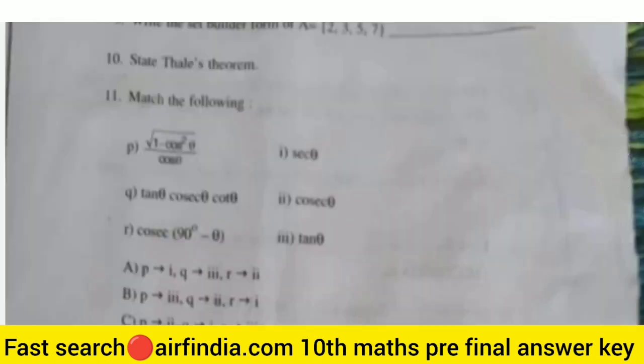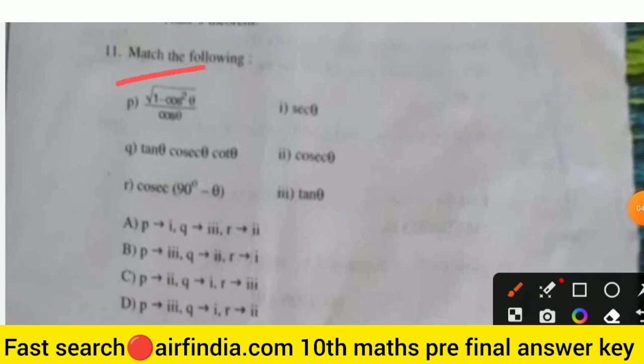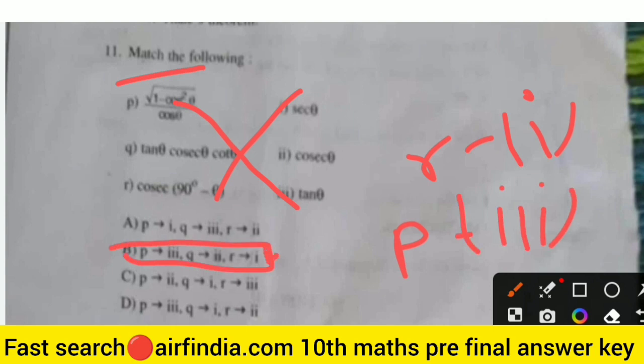Question 11 is match the following. Under root (1 - cos²θ) — its answer matches to the third option, which is sinθ. Cos(90° - θ) matches to the second option. So P is third and R is first. The right answer is option B.